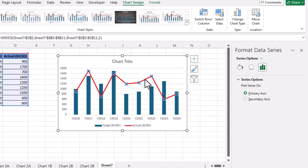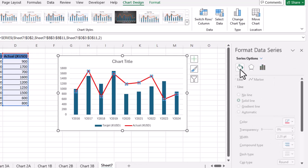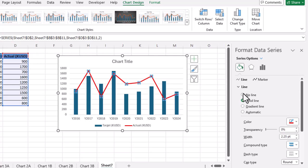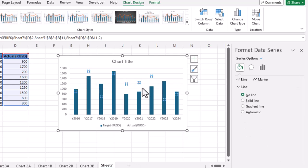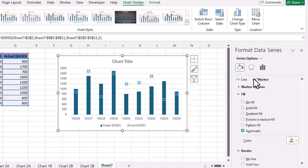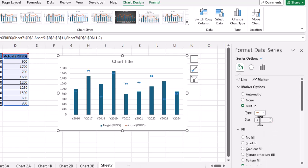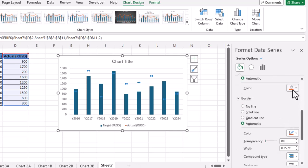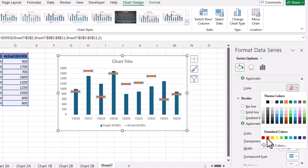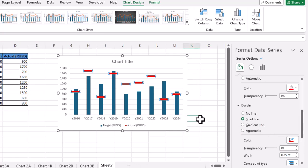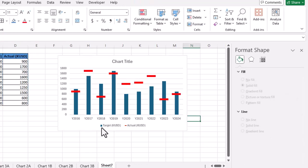To make a third kind of actual versus target chart, select the line, right-click, and open Format Data Series. Go to Fill and Line and select No Line. Then go to Marker, click Marker Options, select Built-in, choose a marker shape, and set the size to 25. Change the marker color and outline to red, and here we go — a beautiful marker-based actual versus target chart.